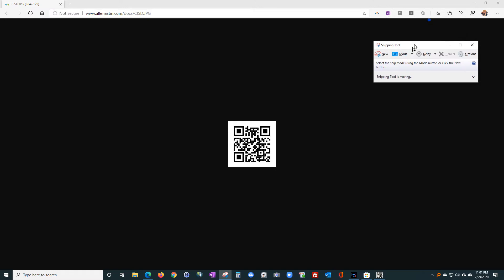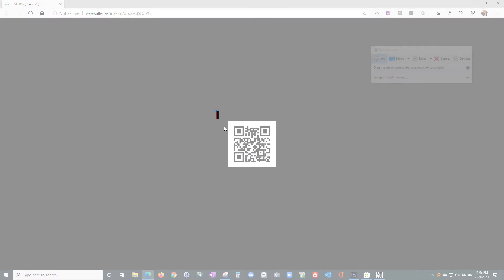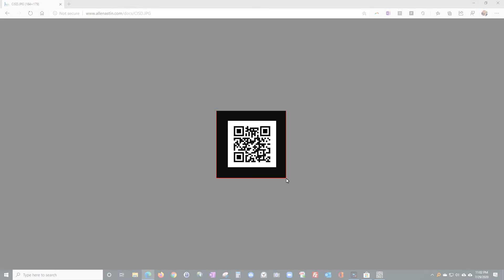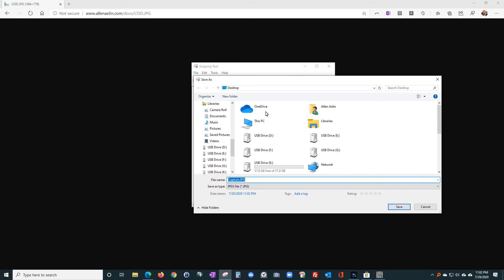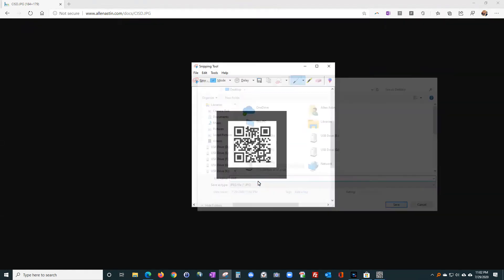You're going to select the QR code that's on the web page, then save it anywhere. You can save it to the desktop or wherever, you know, just give it a name that you'll remember.